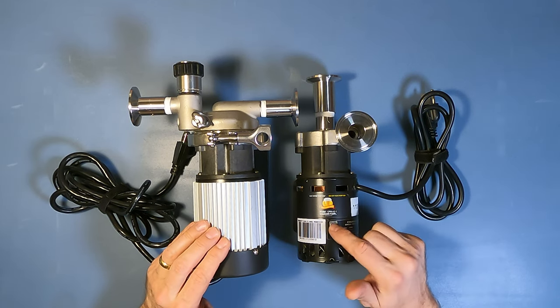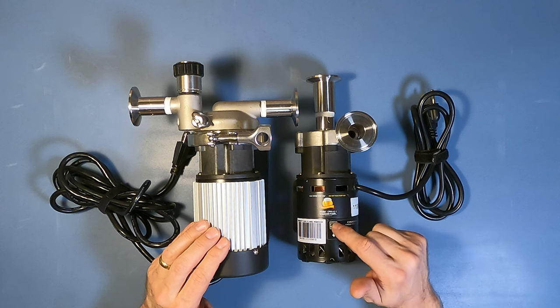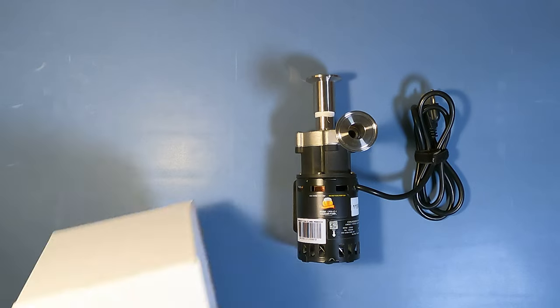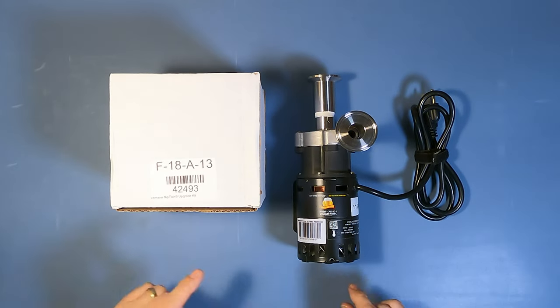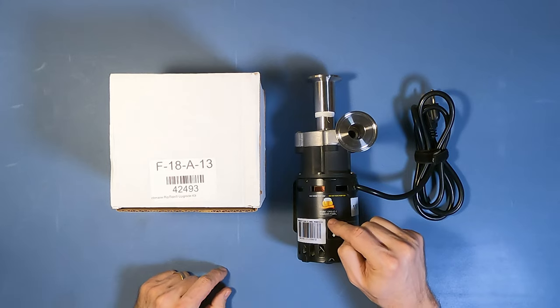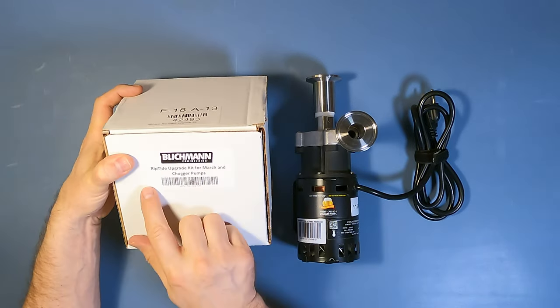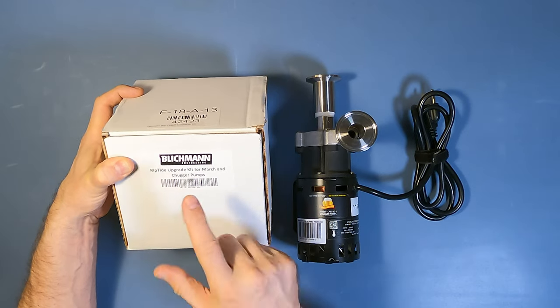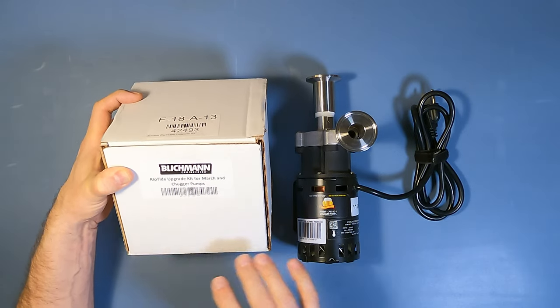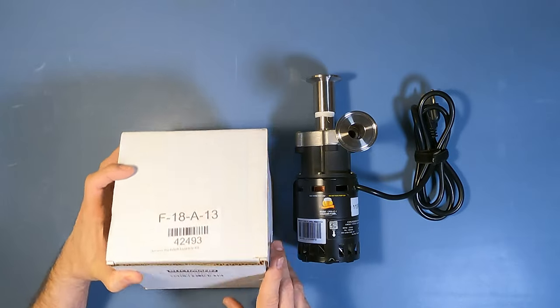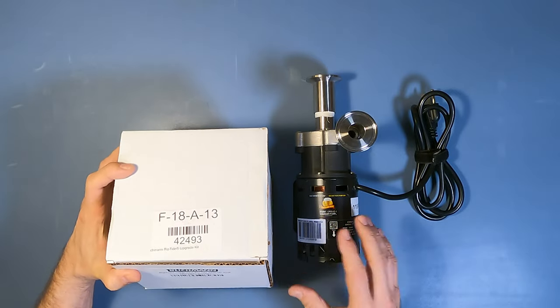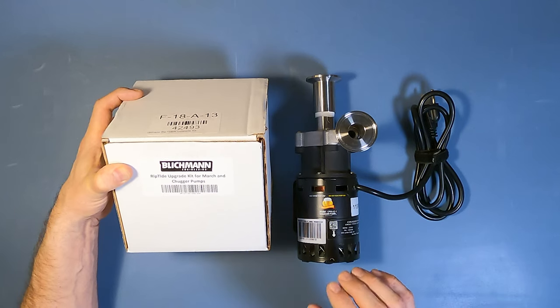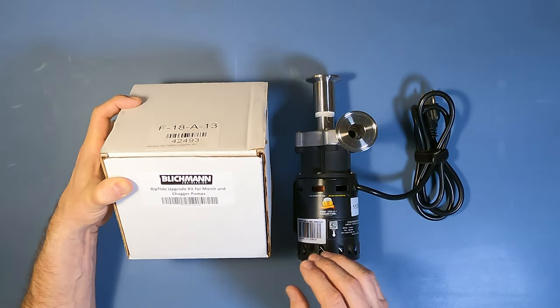So what do you do if you have a spare March or chugger pump? Let's get rid of this and take a look. I can turn this chugger pump into a Blickman Riptide with the Riptide Upgrade Kit for March and chugger pumps. I'm not advertising for Blickman, I got this as a gift, but I do have a spare chugger and I'd like to go over just how quick and easy it is to convert this to something that's functionally equivalent to a Blickman Riptide.